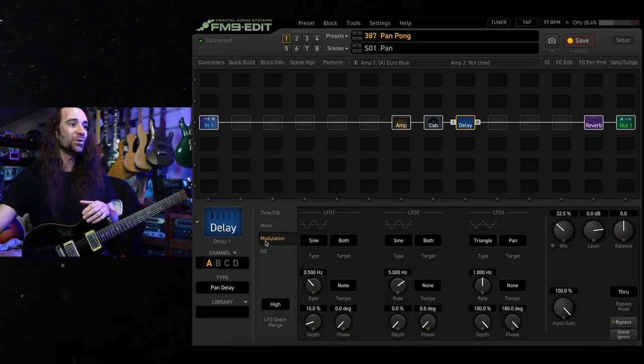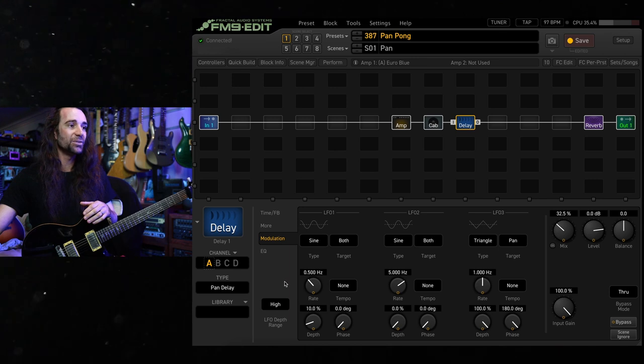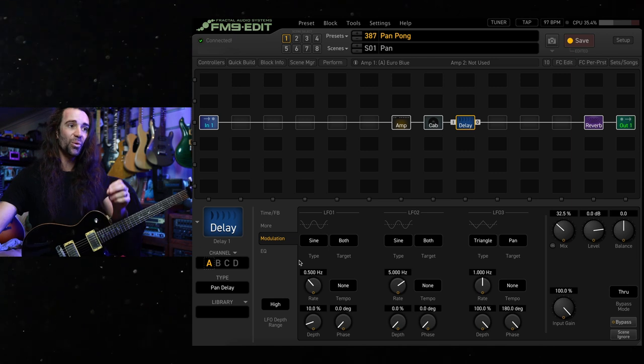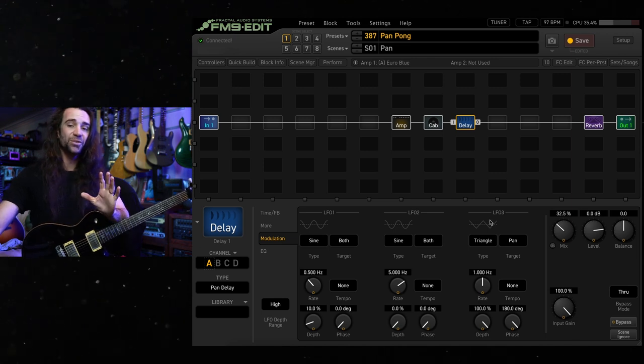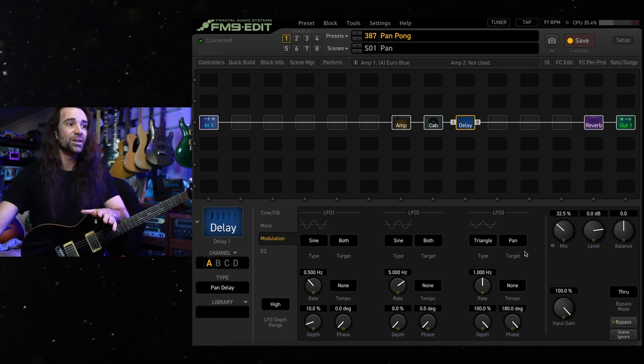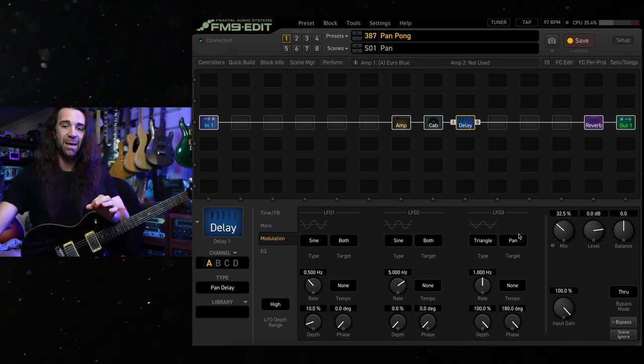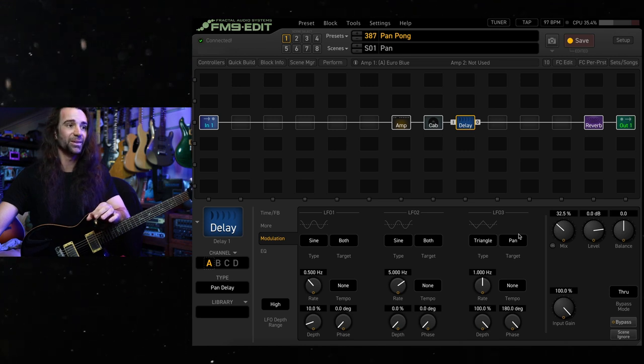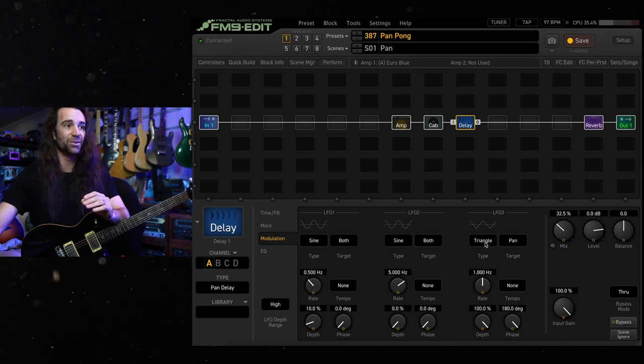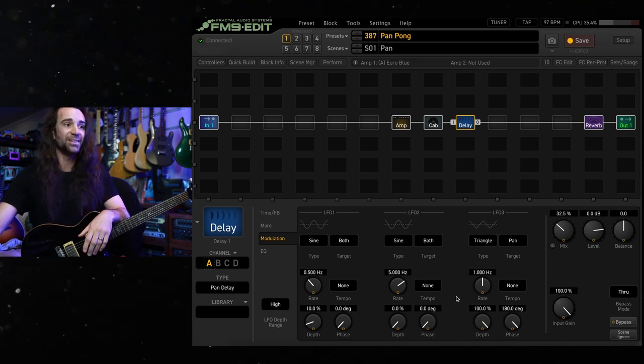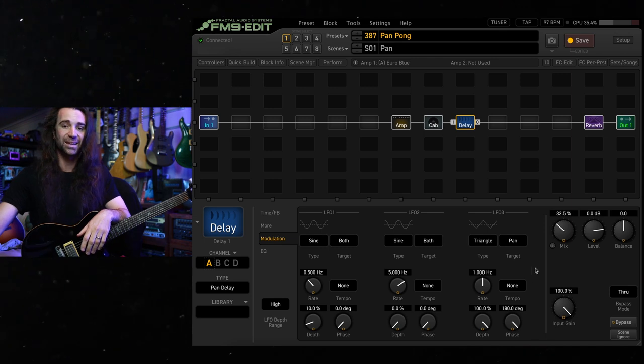And in the modulation section, there is a little bit of sine wave LFO modulation on the delay line. But more importantly, this third LFO here, you can target the pan control on the delay. You can set up different LFO shapes and you can set the rate.